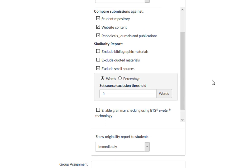If you choose to exclude small sources, you can set a threshold word count to exclude, such as two or three words.